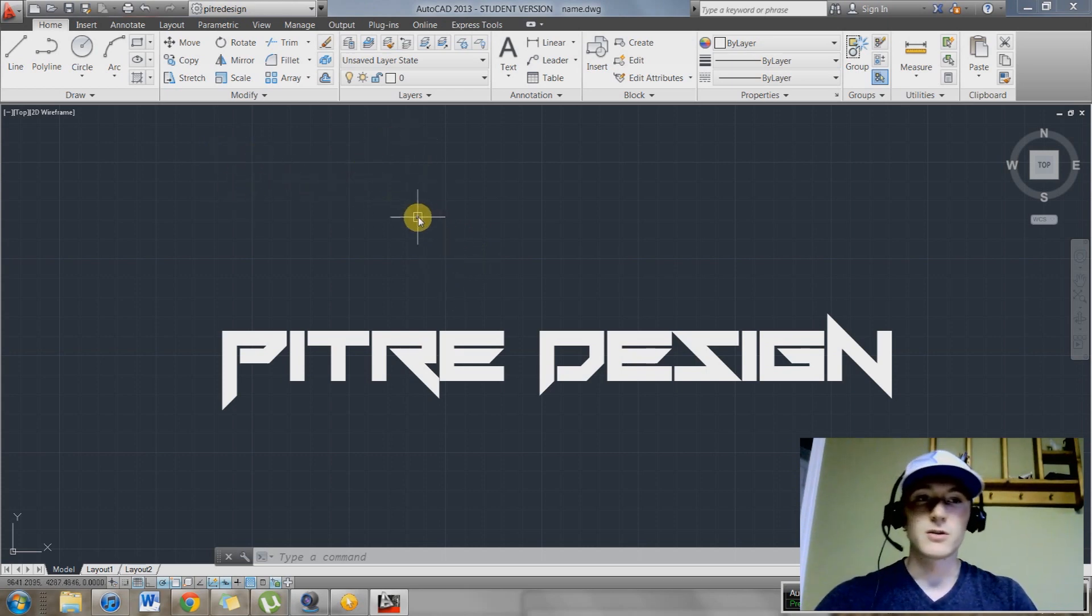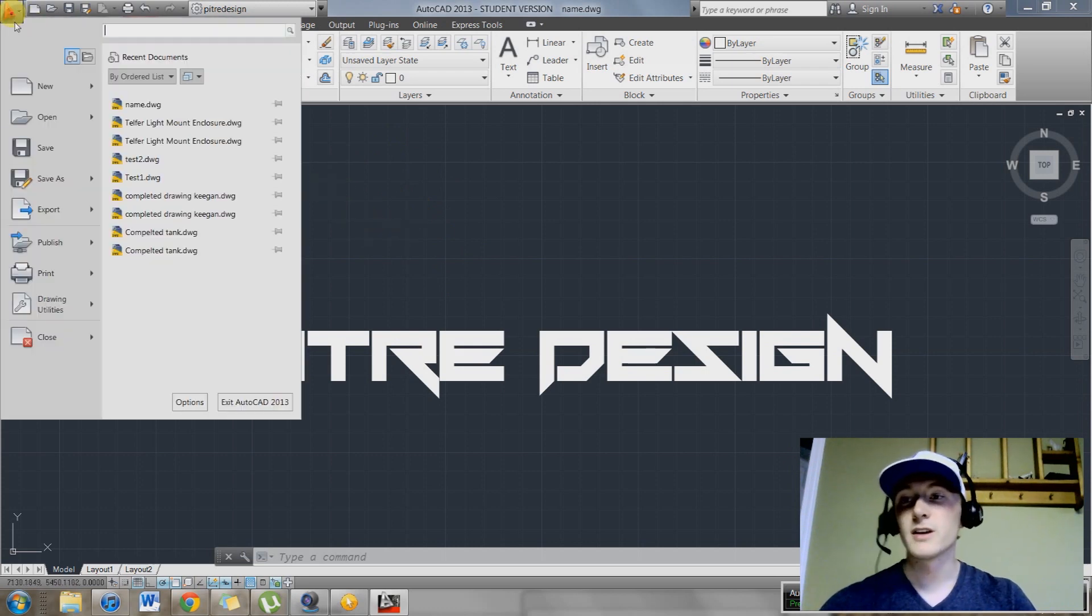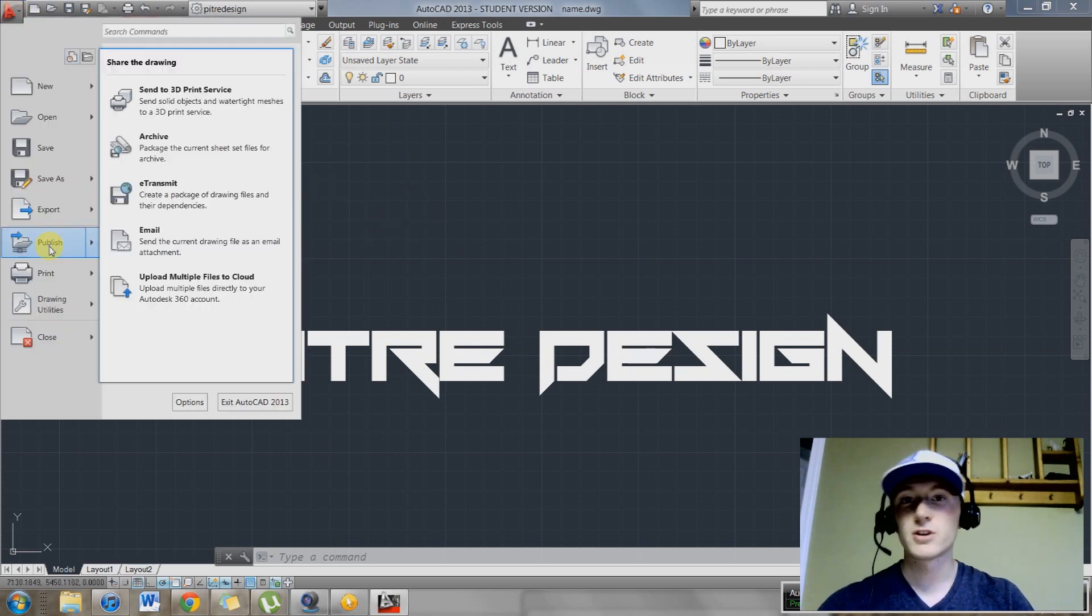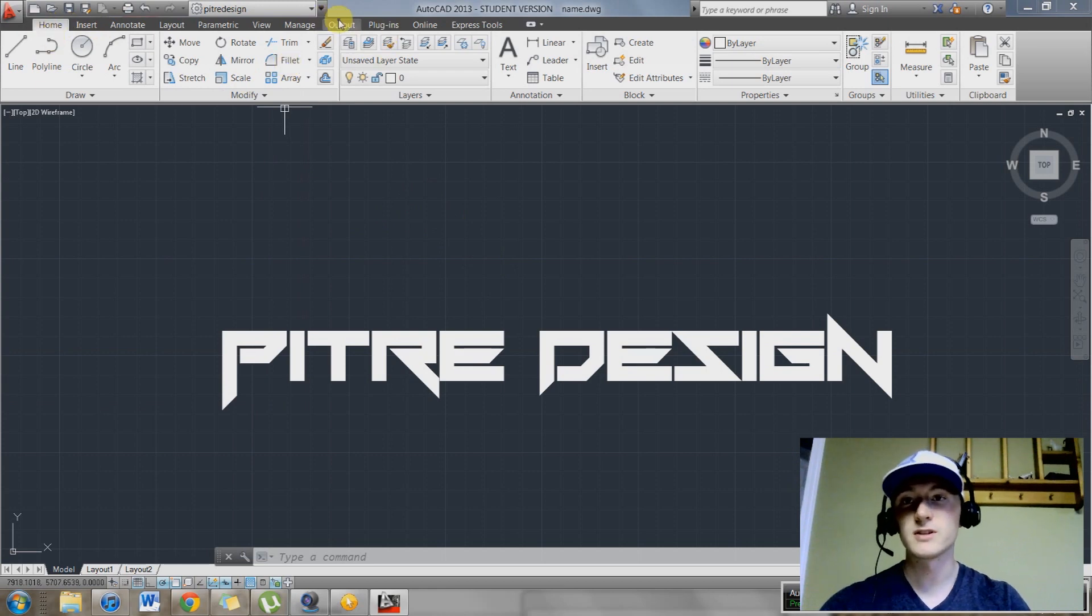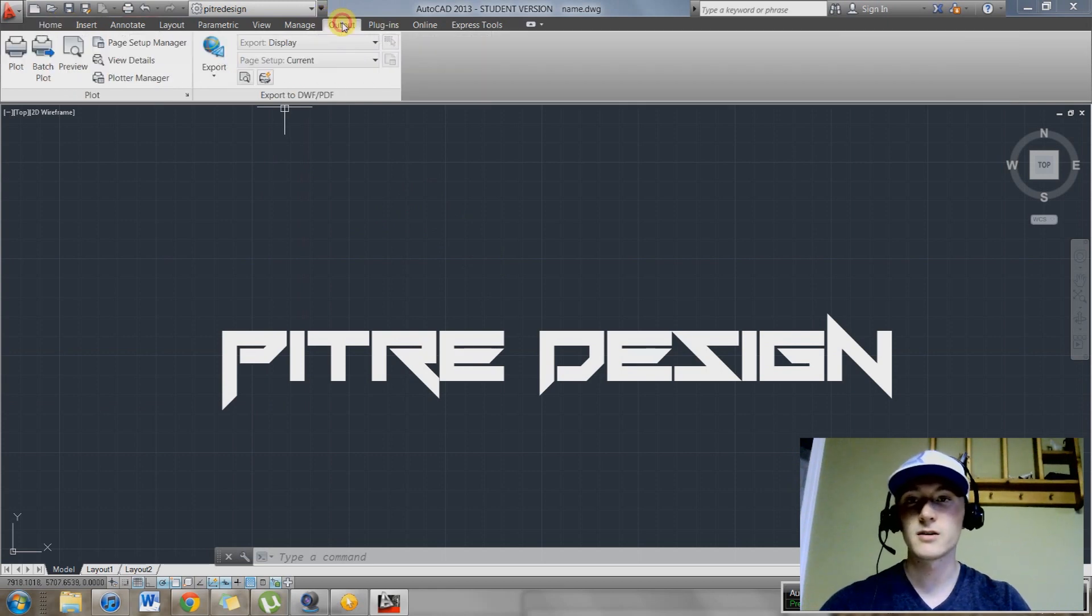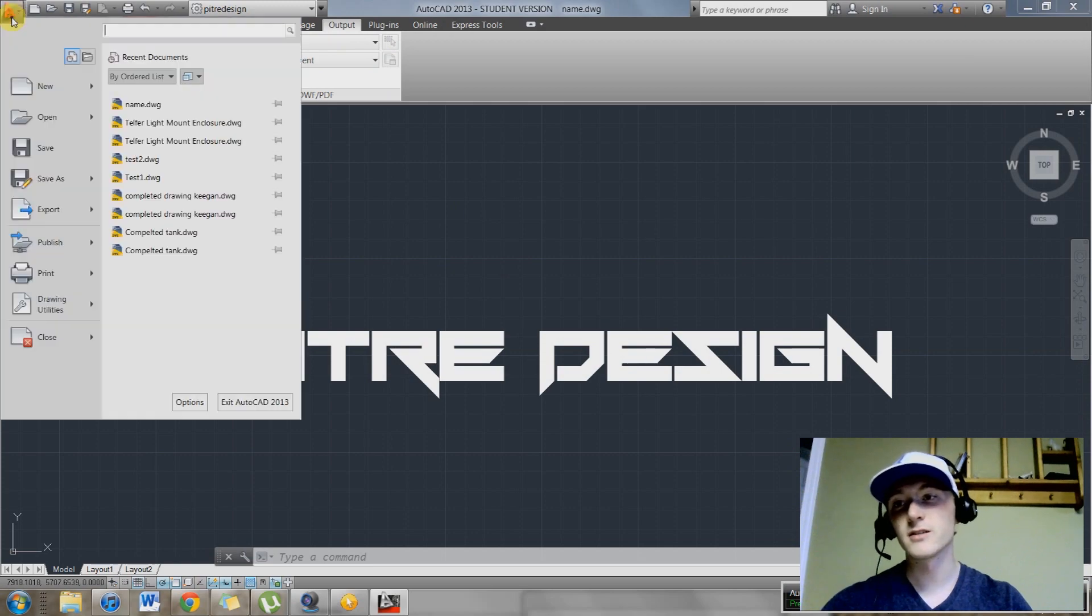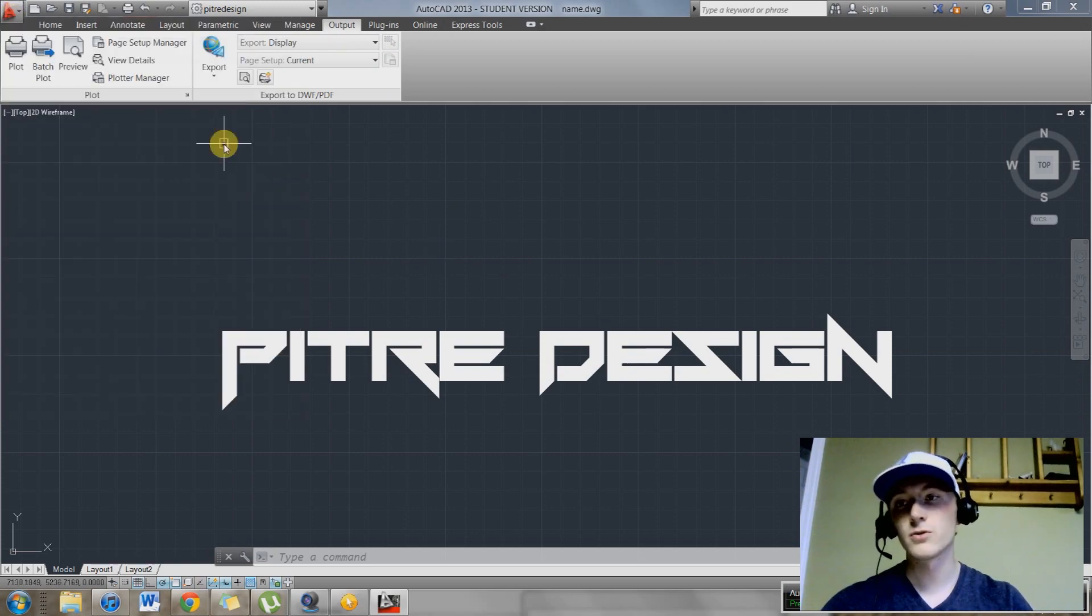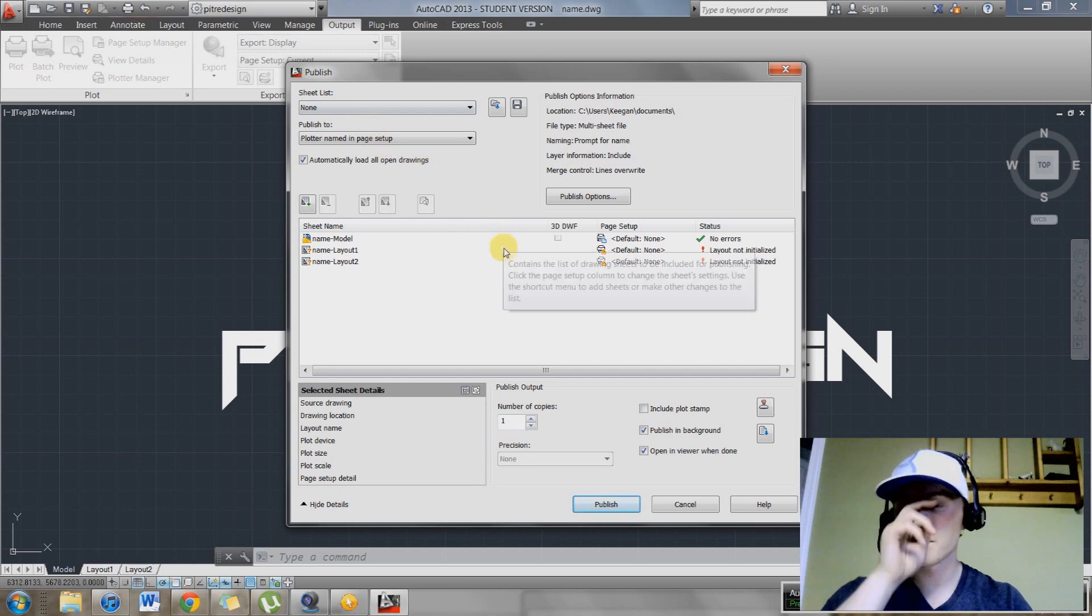The first thing you're going to want to do if you want to batch plot something is go up here and hit publish. There's also another way to get there. On your ribbon, you can see output right here. Select output and batch plot is located right here as well. You can get there either way, publish or batch plot. It brings you to the same dialog box.